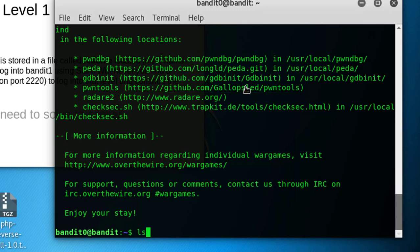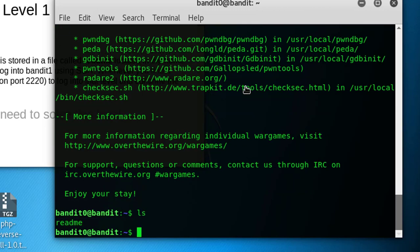Let's do ls to show the contents. So readme, as said here there will be a readme file. Let's use another command, cat readme to read the content of the file.